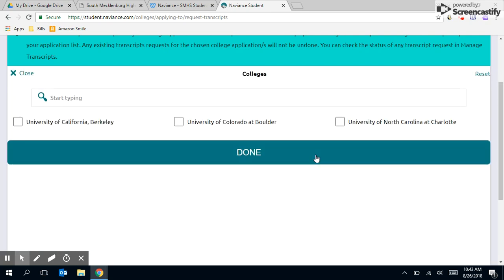Please note that you can only see the schools you've already added to your colleges I'm applying to. So if you're trying to request a transcript be sent to a school that you do not see listed here, you'll need to go back to the previous screen and add that school to your colleges I'm applying to list.